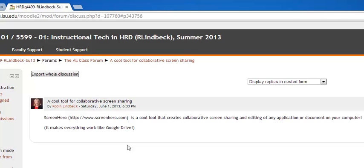And in the body, you'll see it says Screen Hero, and then in parentheses is the URL. It's a cool tool that creates collaborative screen sharing. Now, it's not the worst thing I've ever seen, but having the URL in that sentence really just kind of junks everything up.